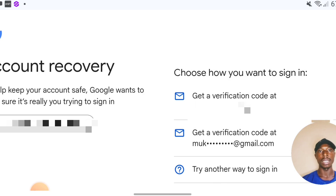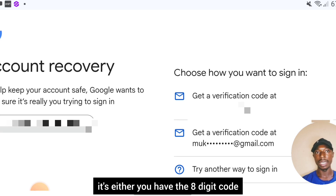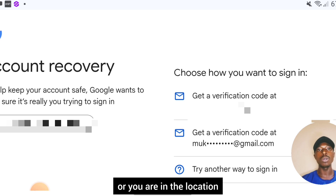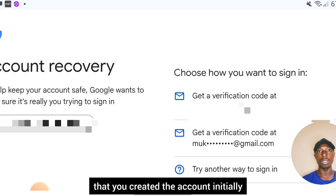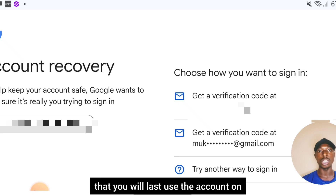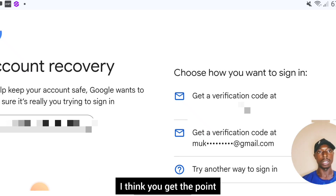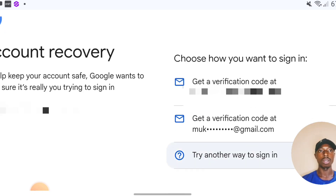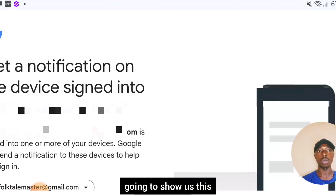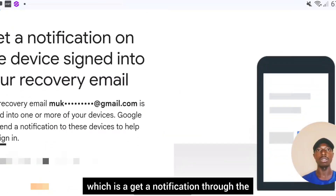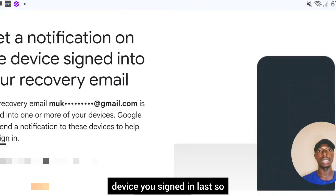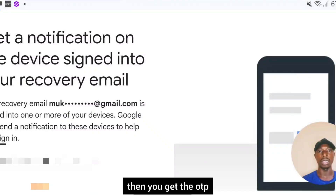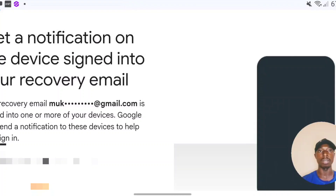The reality is this: if you want to recover your account, it's either you have the eight-digit code, you have the backup Gmail address, you have the backup phone number, you are in the location where you created the account initially, or you are with the phone you last used the account on. After clicking 'Try another way,' it shows the option to get a notification through the device you last signed in on. If you have that device, click on it, get the OTP, and recover the account.